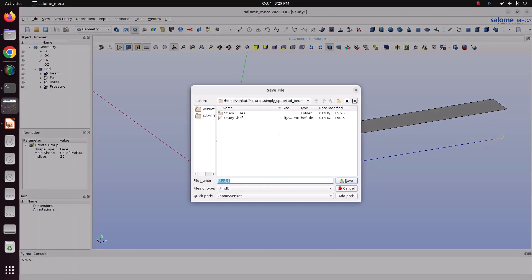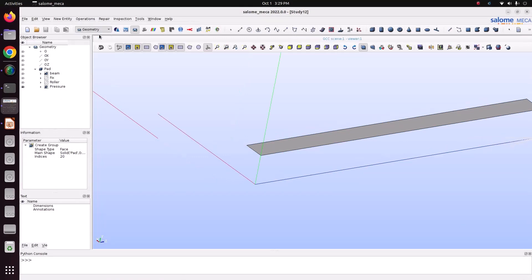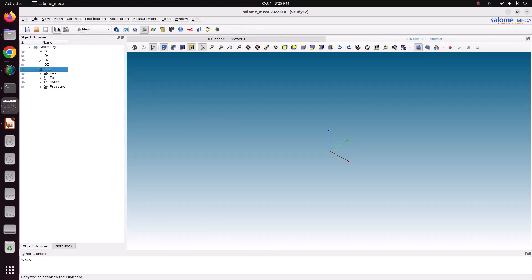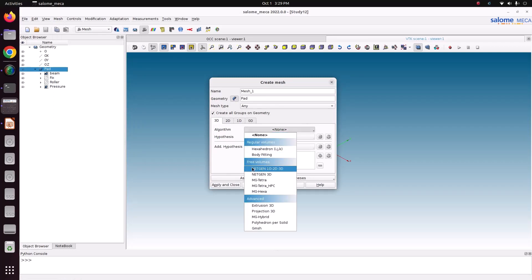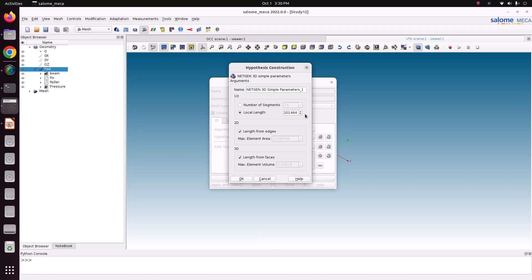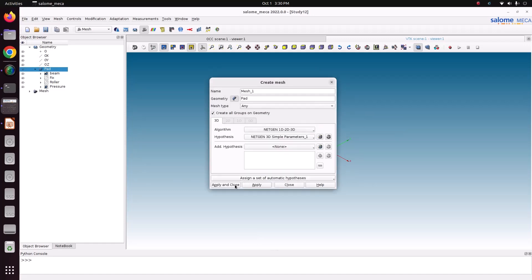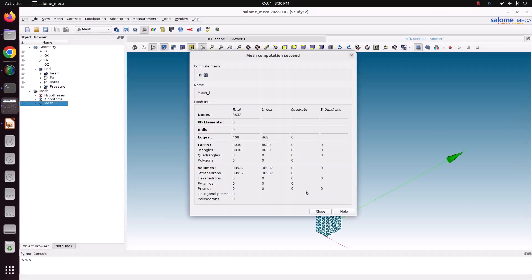Save this file. Now we can take this file for meshing. Select the part, go to Mesh > Create Mesh. I'm going to use NetGen 1D-2D-3D with the Simple parameter, specifying a value of 0.02. Click OK, then Apply and Close. Right-click the mesh and select Compute — the meshing is now done.